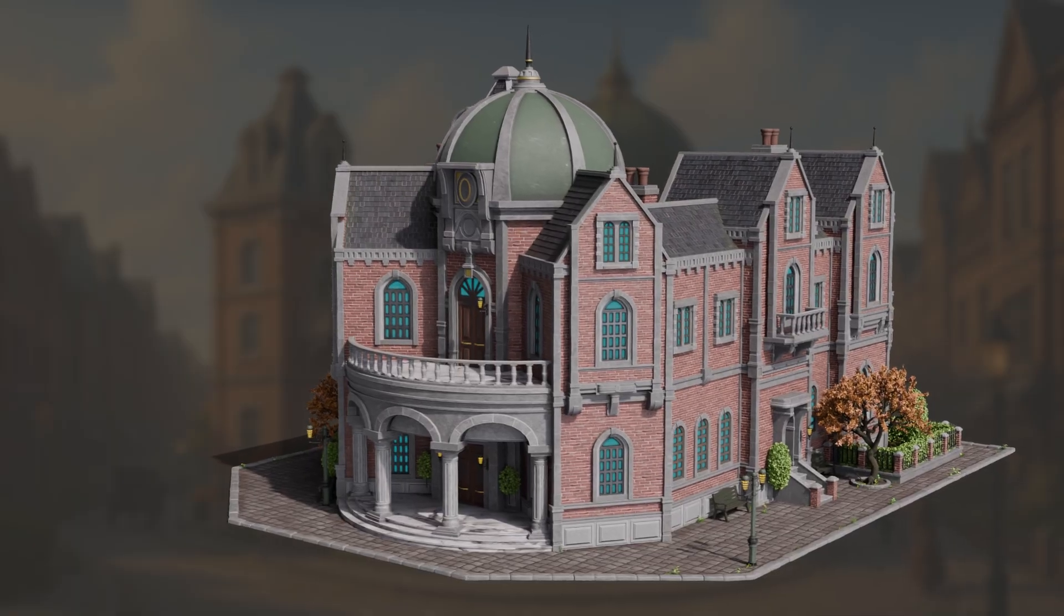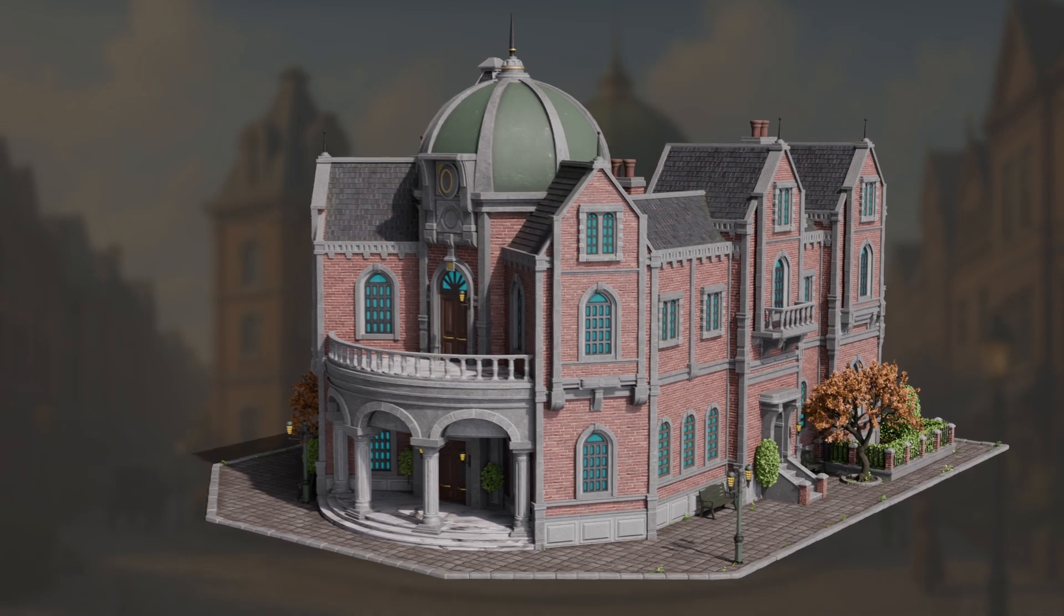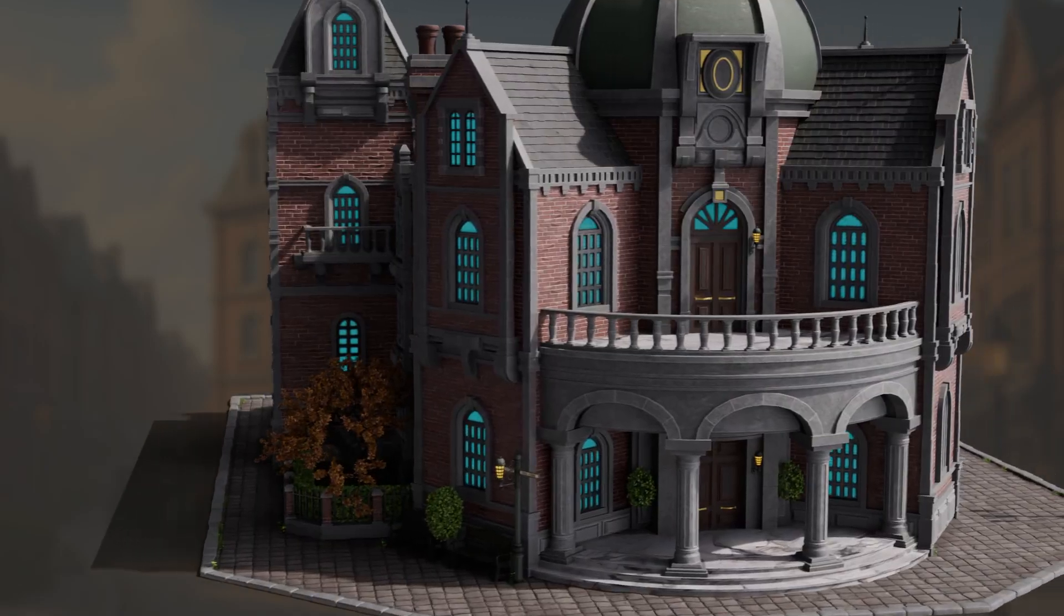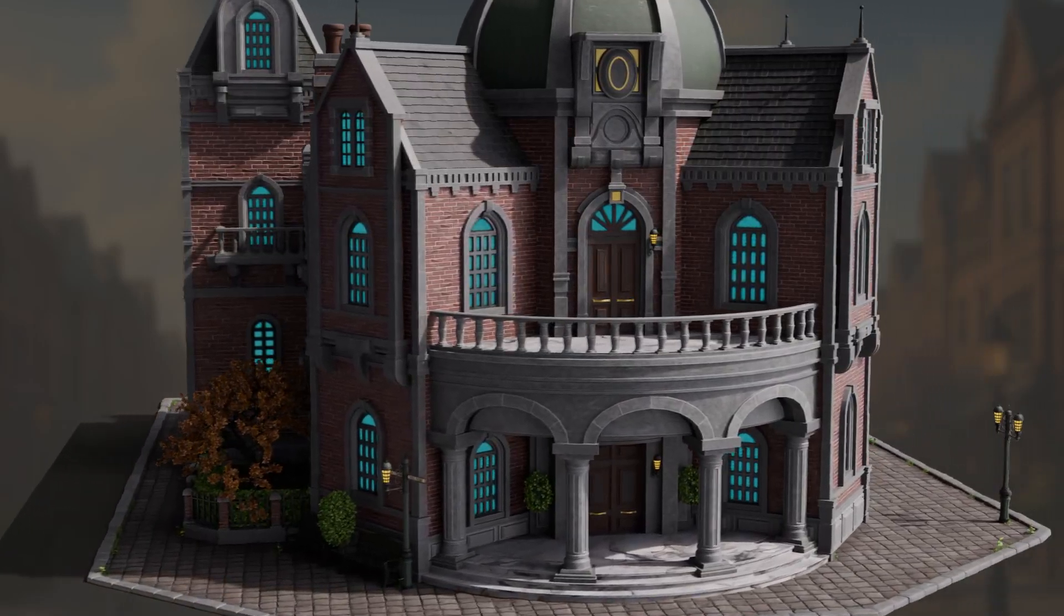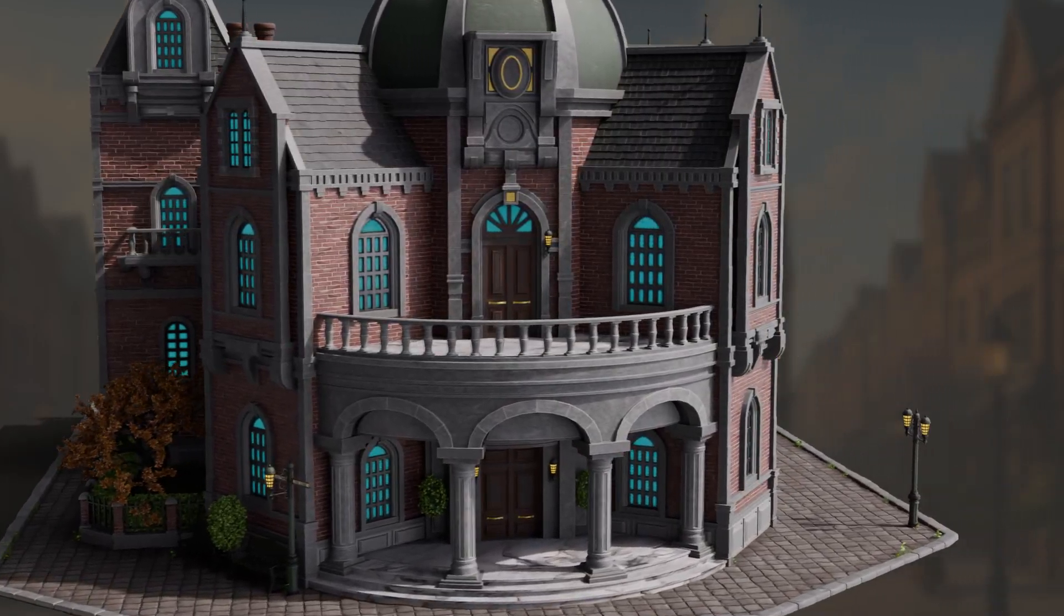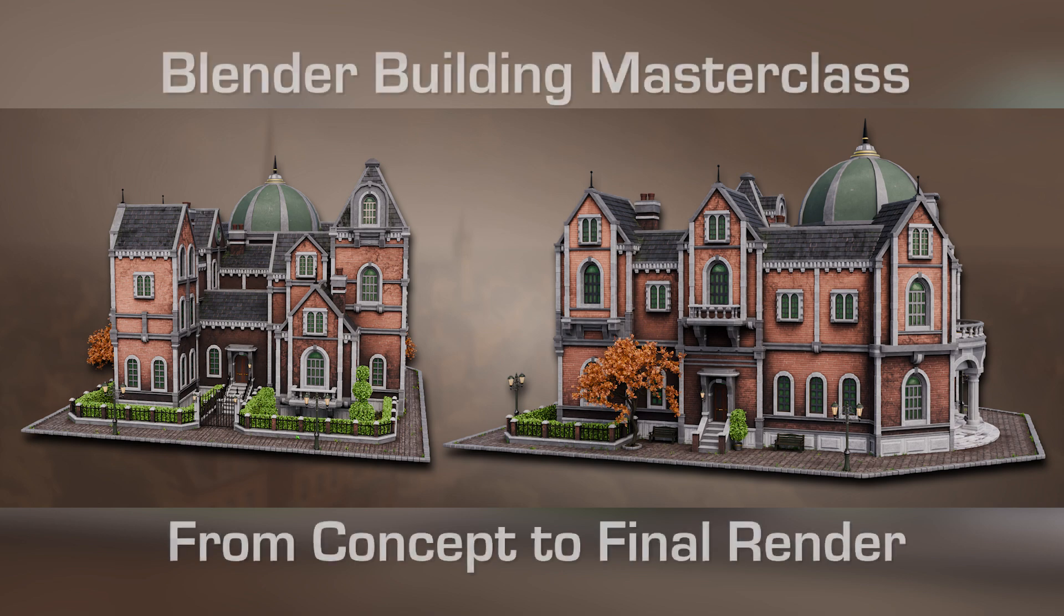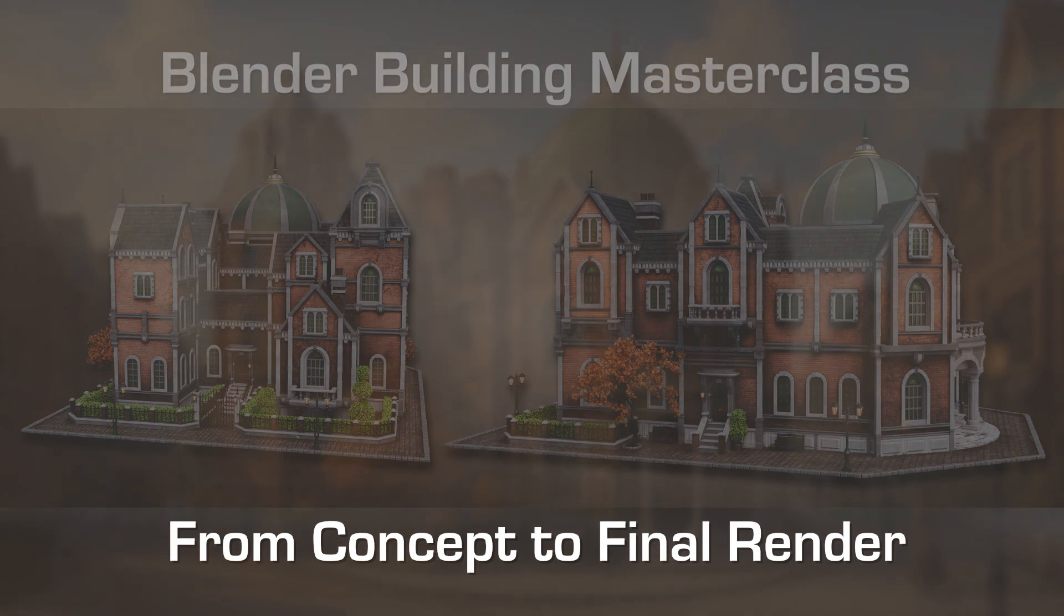With over 200 in-depth lessons, it's the ultimate step-by-step guide for creating stylized environments with real-world techniques and professional workflows. Check it out if you want to master environment art from the ground up.